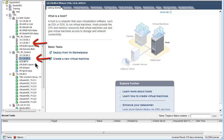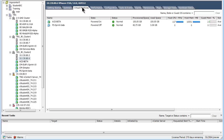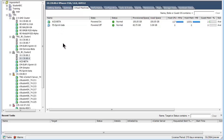The two we will be looking at specifically are hosts 10.130.80.6 and 80.7. For the benefit of the video, I will be pretending I need to clear the virtual machines off of the 80.6 host to allow me to put it in maintenance mode to apply VMware updates to that particular hypervisor. I have selected the 80.6 host and the virtual machines tab. There are two VMs running on this host: ACE beta and PS sprint beta. PS sprint beta is shut down and ACE beta is a running virtual machine, indicated by the small green indicator on the icon.